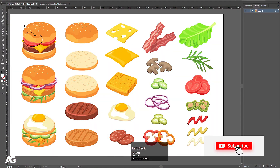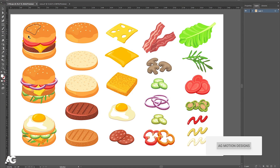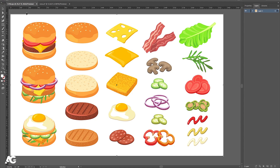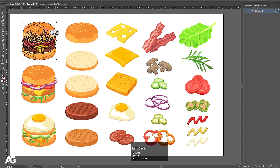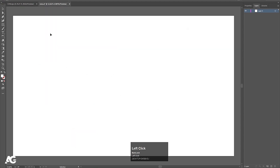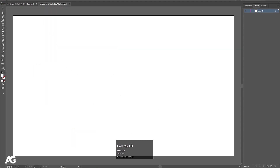Here I am in Adobe Illustrator. I got this illustration from freepik.com — the link is available in the description so you can check it out. You're free to choose any illustration you want, but this one is quite simple. I'll select it and hit Ctrl+C to copy it. I've also created another Illustrator file with dimensions 1920 by 1080.